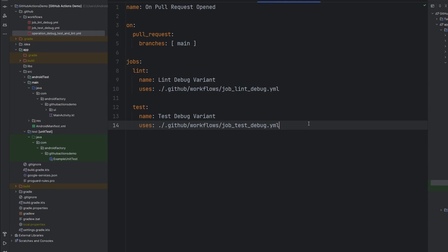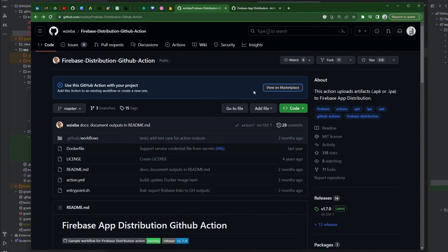Hello everybody, welcome back. My name is Dominic. I'm the host of The Android Factor. Today's episode it's going to be a two-part episode, so stick around for the whole thing, but we're going to start down the road of automatically distributing our Android builds to Firebase. We are, again, of course, using GitHub Actions. We're going to use a very popular action out there in the marketplace.